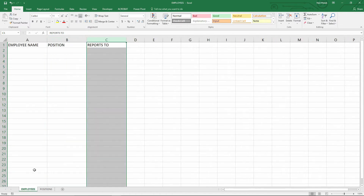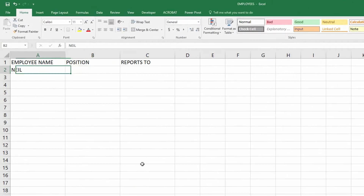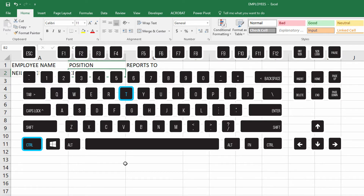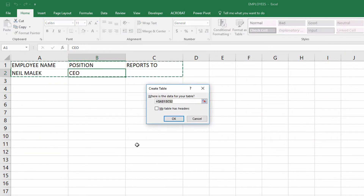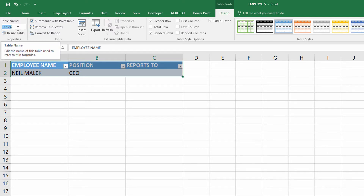On my employees tab, I'll start off very simply here with the first employee, their position, and of course they report to nobody. I'll use a quick Control+T to turn this into a table, click the checkbox that my table has headers, and click okay. Right now this comes in as table four, so I'm going to go to my table name box up in the corner and call it employees.